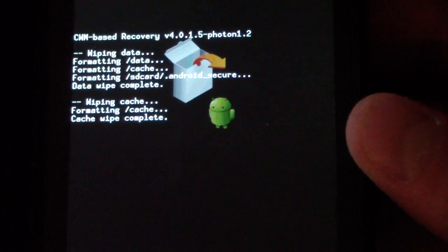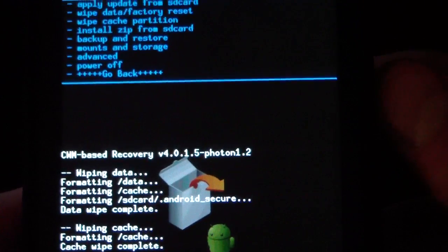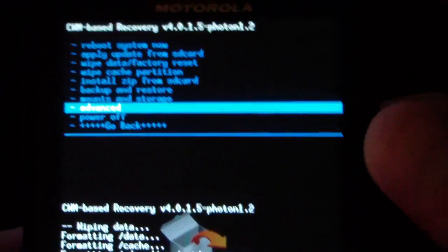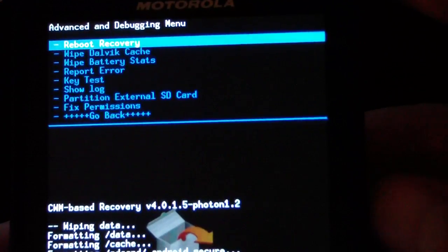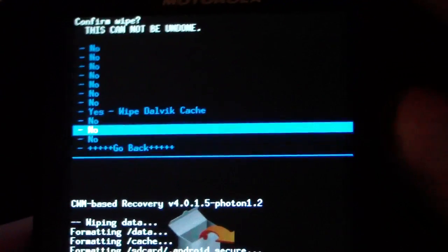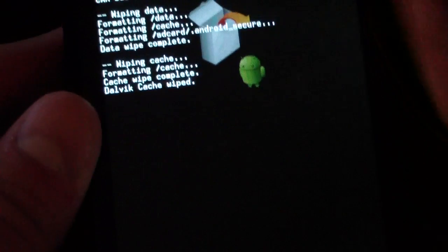And as you can see, cache wipe complete. Now just go ahead and go to the advanced menu. So hit advanced and then wipe Dalvik cache, select that and hit yes wipe Dalvik cache. So it's gonna wipe Dalvik cache.